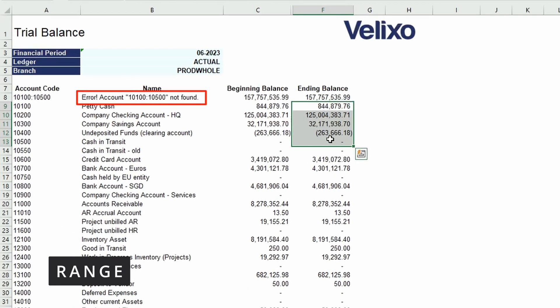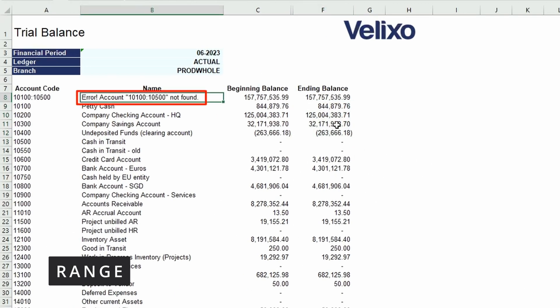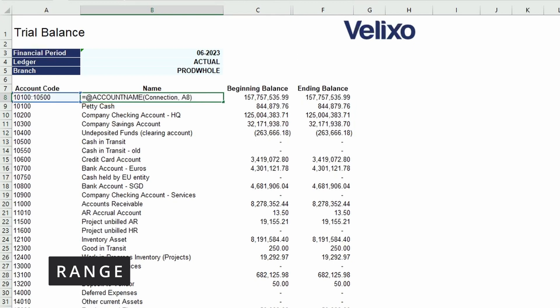However, you will see an error message here in cell B8 because the account name function is trying to find an account with this number, which doesn't exist. I can just delete what is in cell B8 to remove the error message.